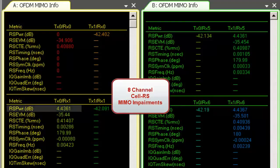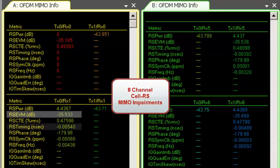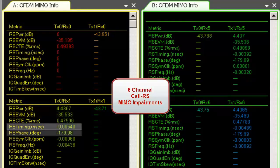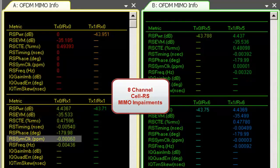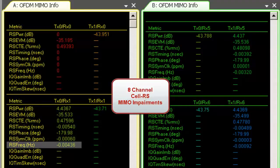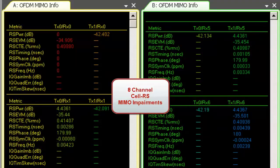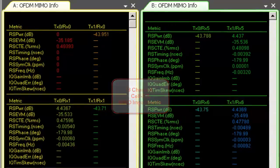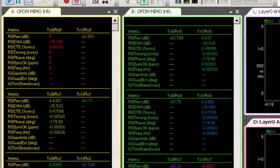The VSA MIMO info trace reports cell-specific reference signal metrics and impairments measured for all eight antenna elements. Reported metrics include cell RS power, EVM, timing, phase, symbol clock and frequency error, allowing you to verify the common broadcast beam pattern weightings associated with each antenna element.